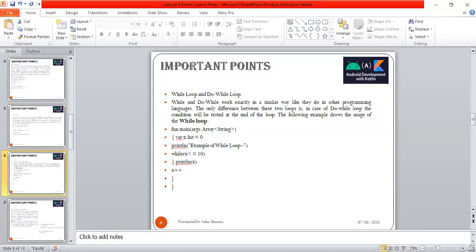Next is while and do-while loops. We all know that while is pre-testing and do-while is post-testing. While and do-while work exactly in a similar way as they do in other programming languages. The only difference is in do-while, the condition is tested at the end of the loop.